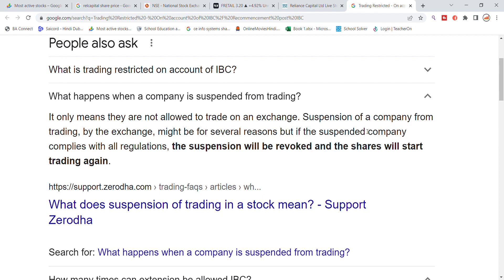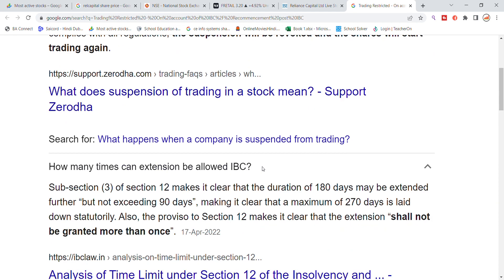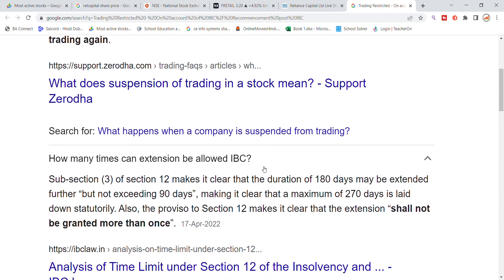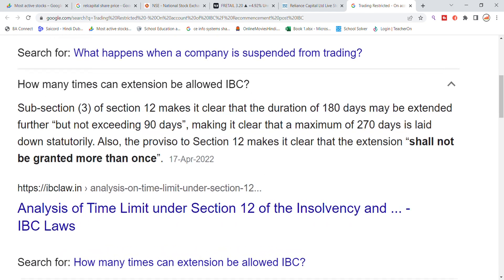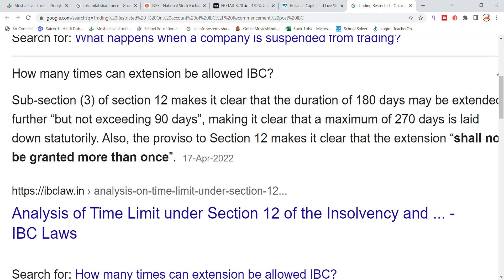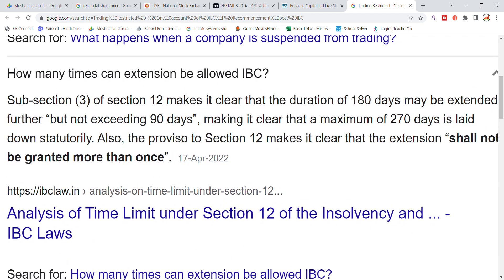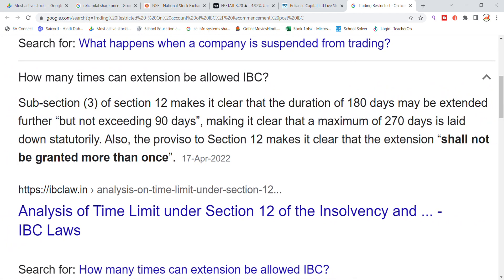Suspension of a company from trading by the exchange might happen for several reasons. But if the suspended company complies with all regulations, the suspension will be revoked and shares will start trading once again. The important point here is how many times an extension can be allowed.